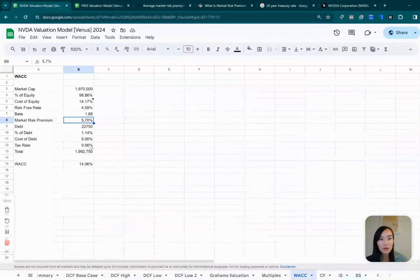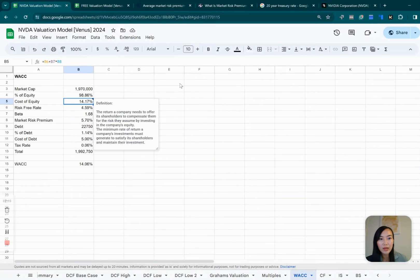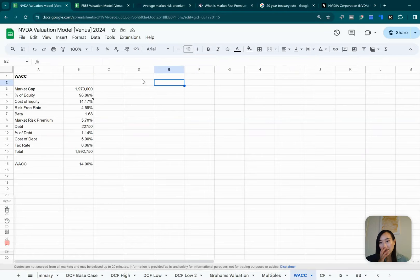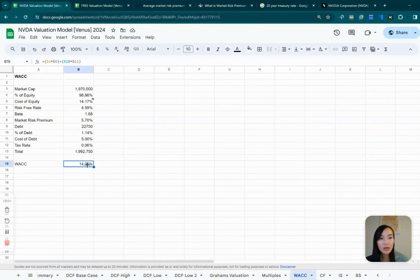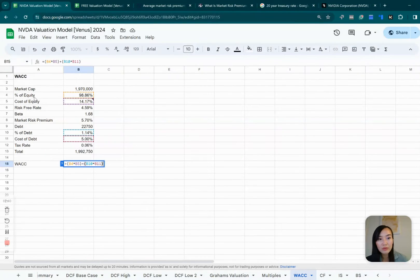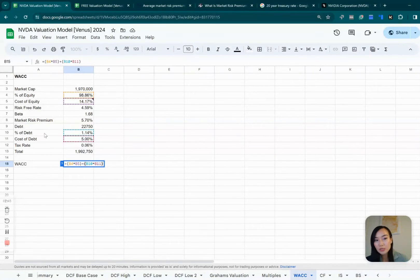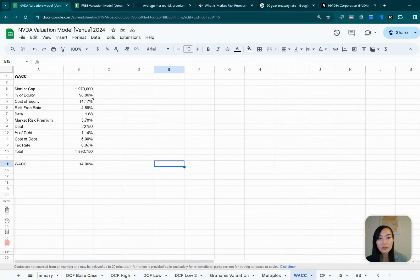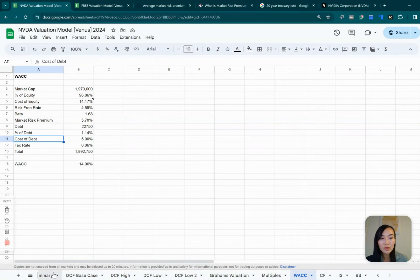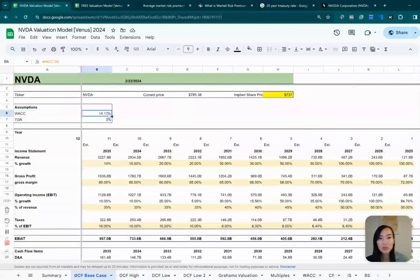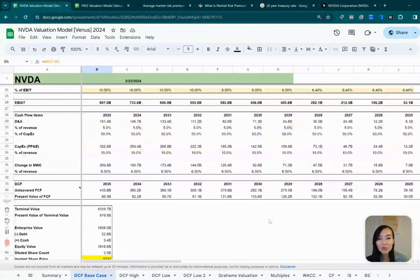So once you got all that down, we got our cost of equity. So basically meaning that if you put so much money in NVIDIA, what's the expected return from the shareholders? And now you can calculate your WACC, which is basically using your percentage of equity times the cost of equity plus percentage of debt and multiply by the cost of debt. Cost of debt, I didn't find the exact number, but just to be super simple, I use 5% for now. So once you got the WACC down, which is 14%, which is pretty high by the way, you use that to discount the cash flow.